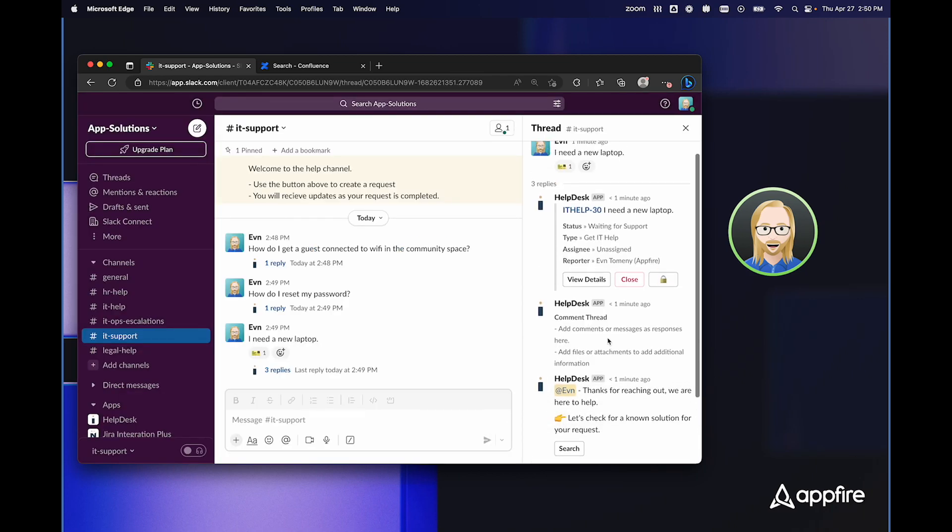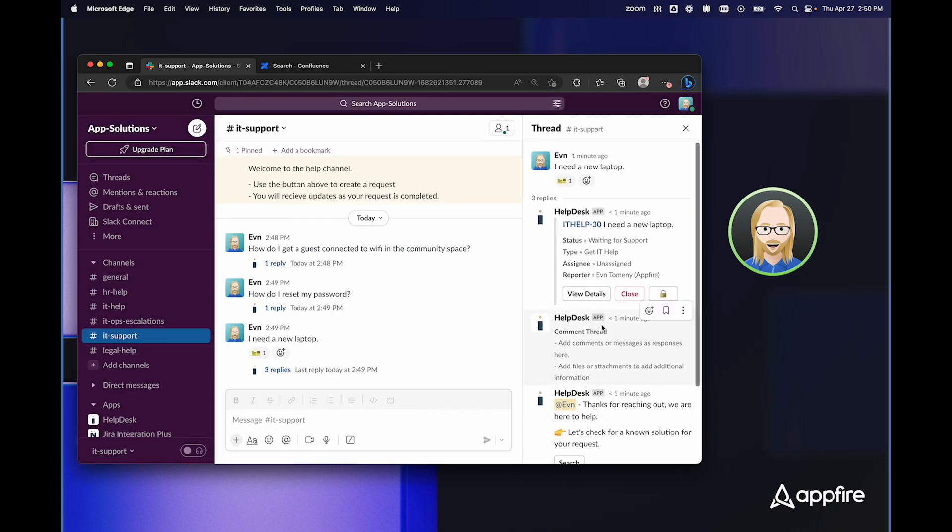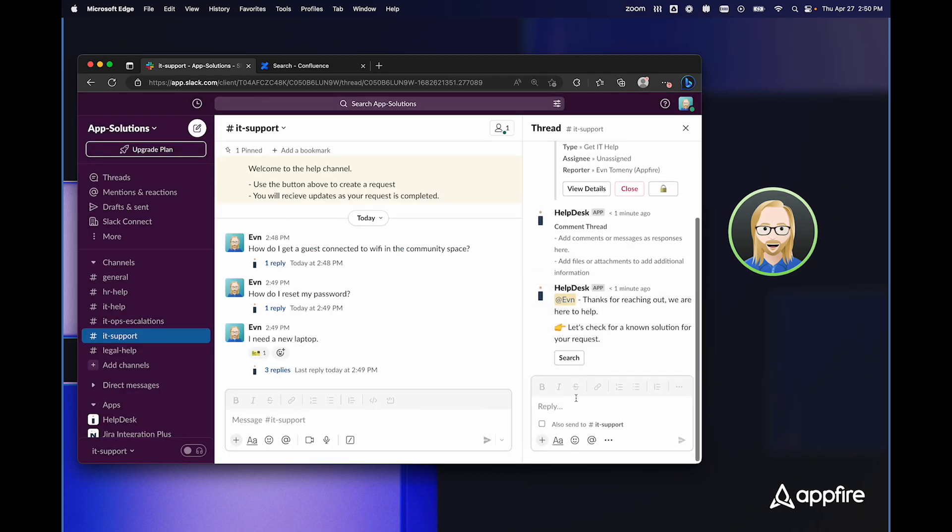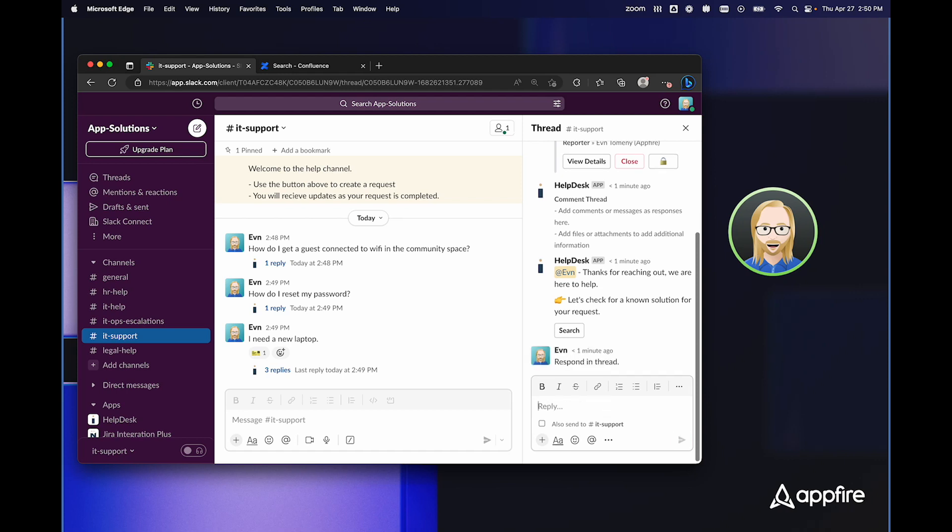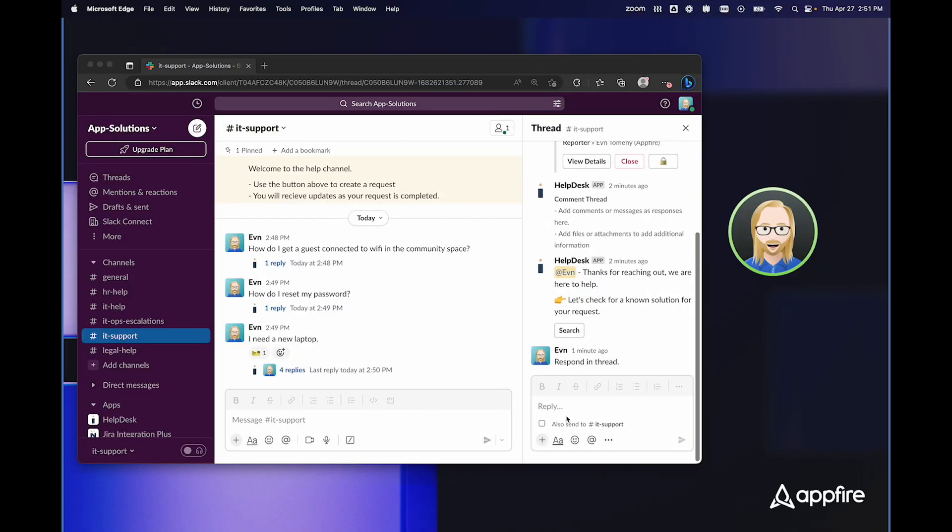From here, I can simply respond to this thread, and anything that I respond will be added to the ticket. Now, let me show you a few other ways that your teams might interact with HelpDesk Plus.